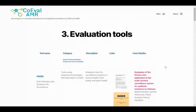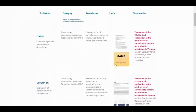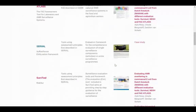Section 3 – Evaluation Tools. The different evaluation tools are categorised and compared in an interactive table, which enables the user to gain a rapid overview of each tool, including its category and a brief description. It also provides a link to the tool and a case study discussed in more detail in Section 5.